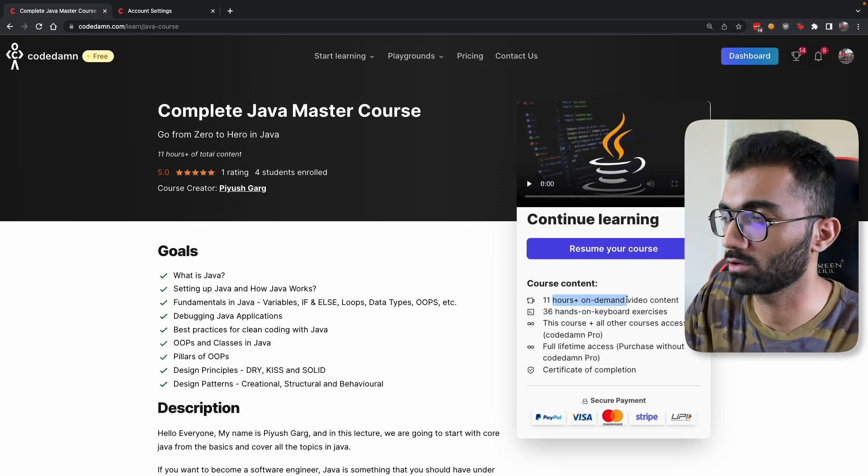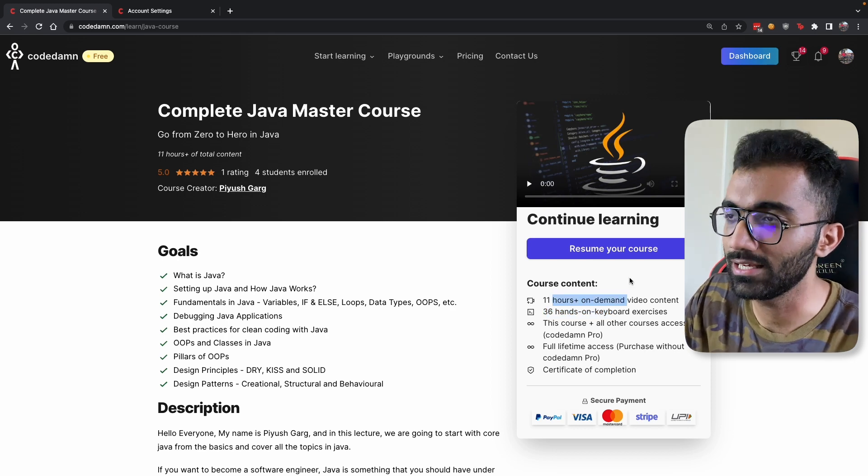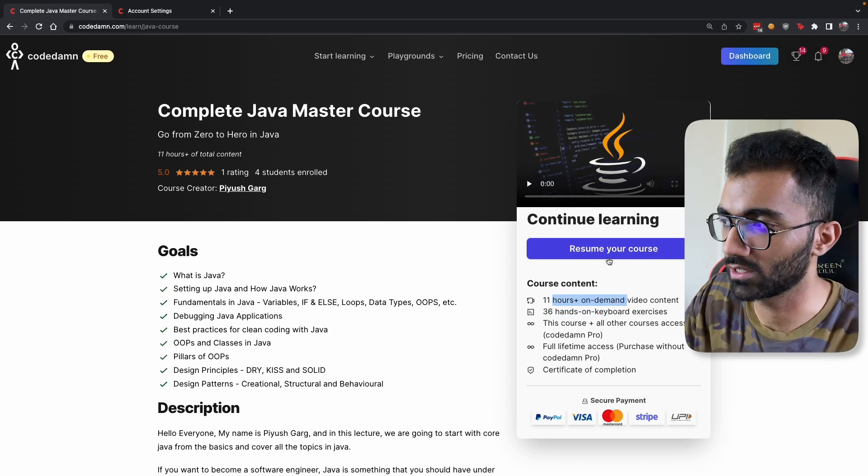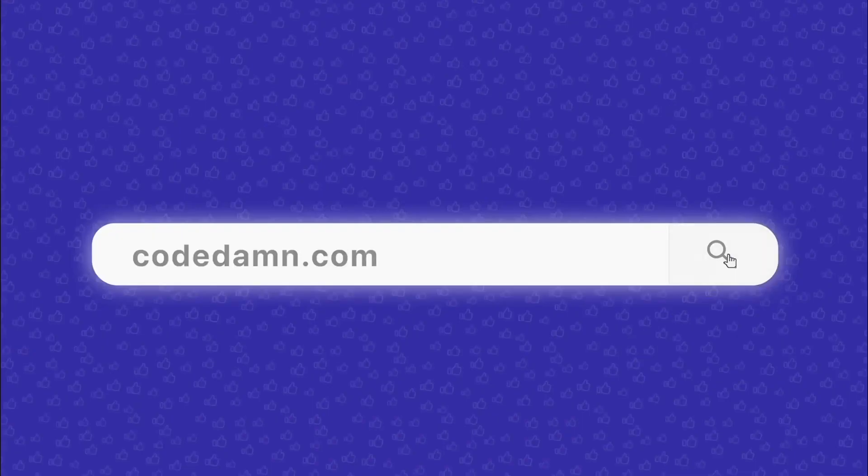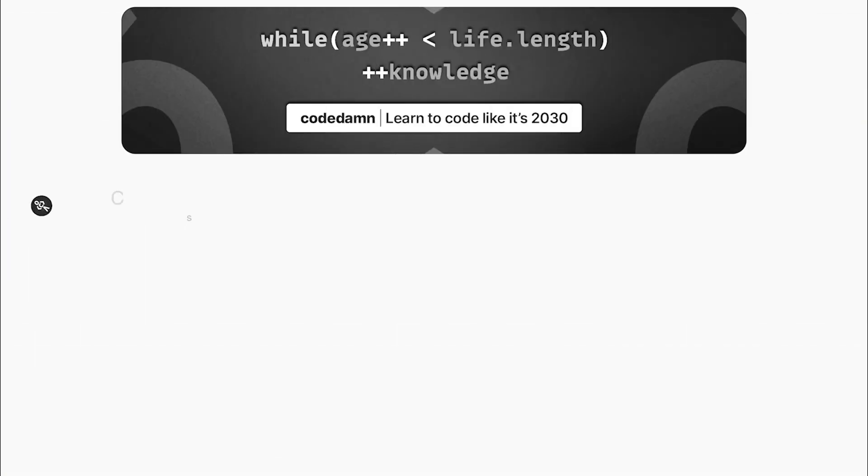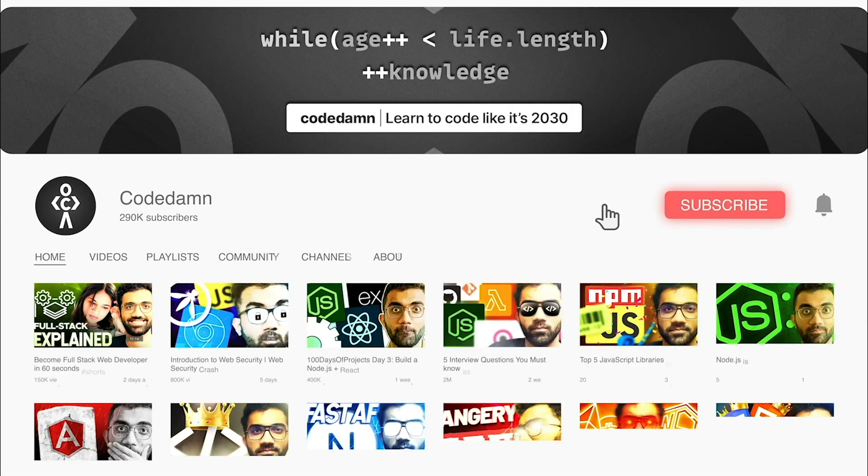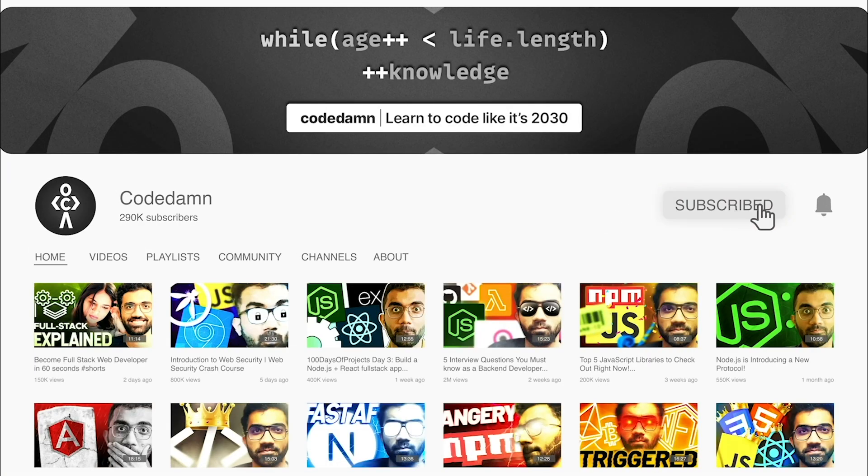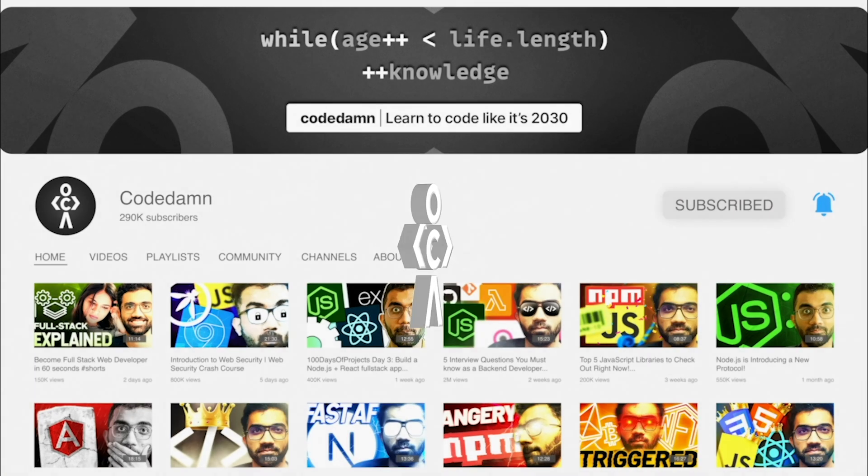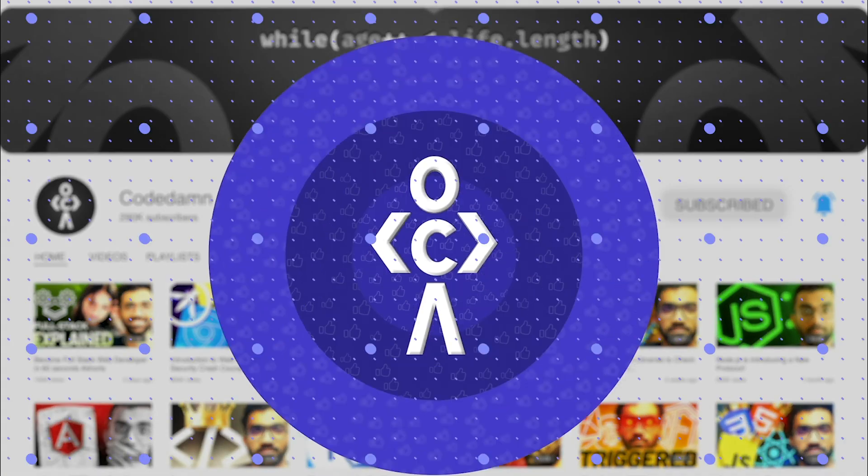If you're new here, make sure you leave a like, subscribe to the channel, and hit the bell icon. This is free of cost and helps the channel grow.